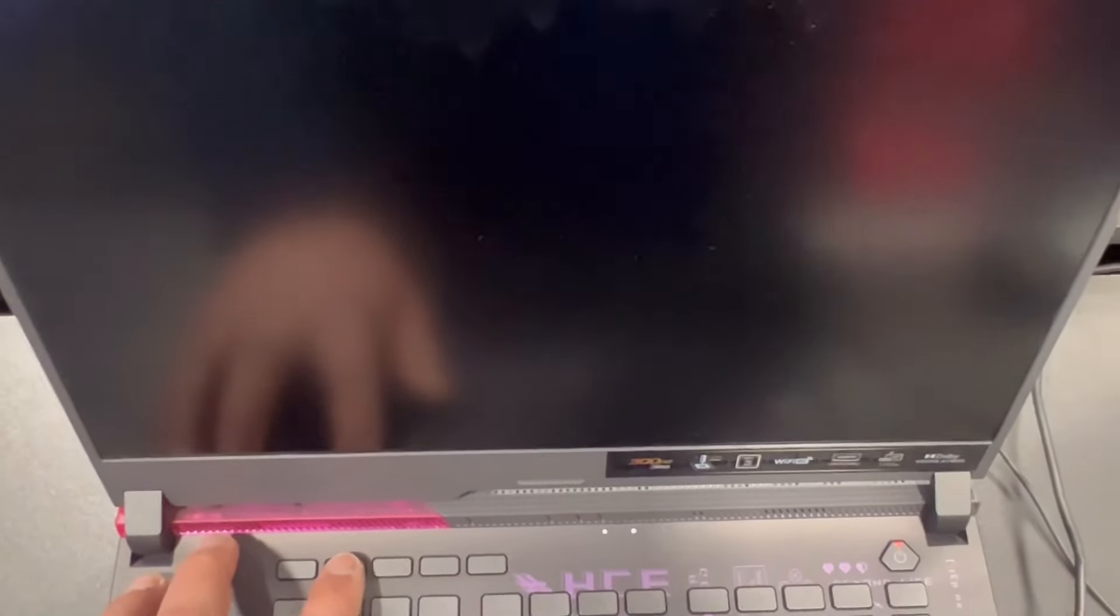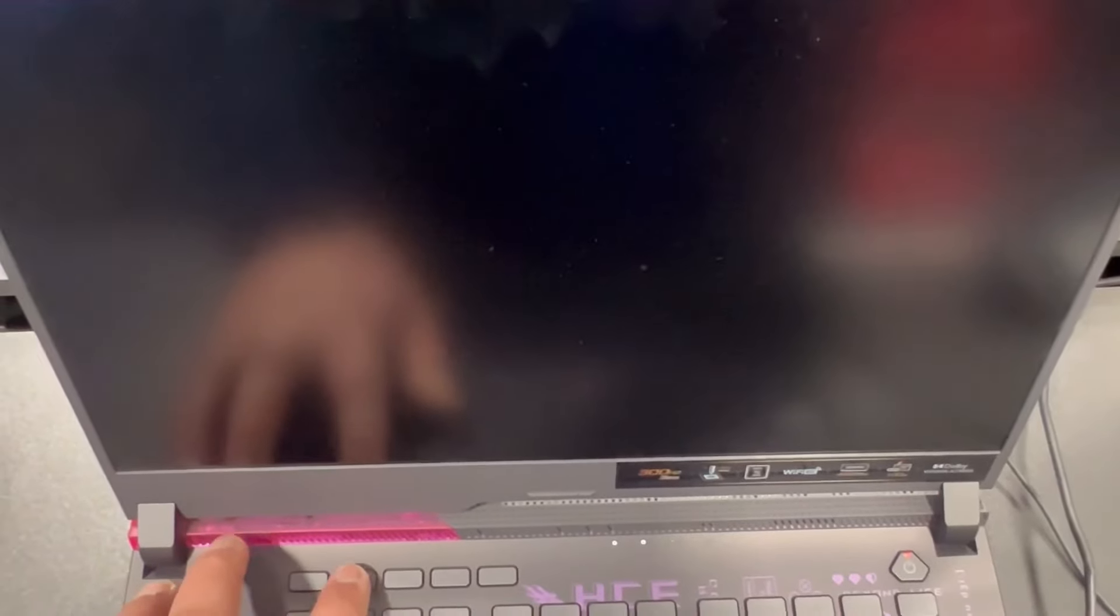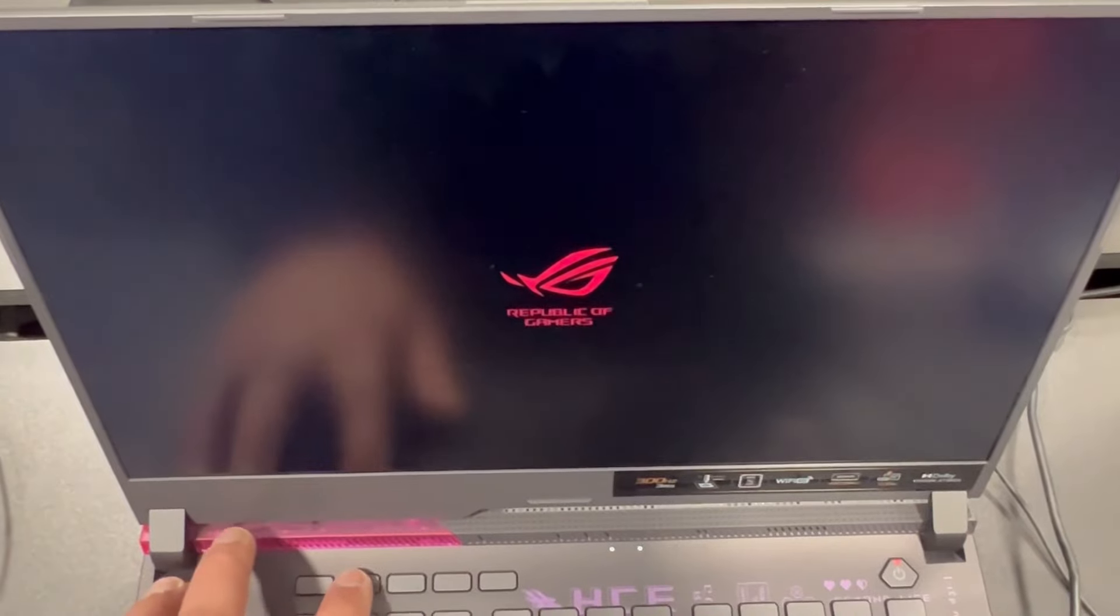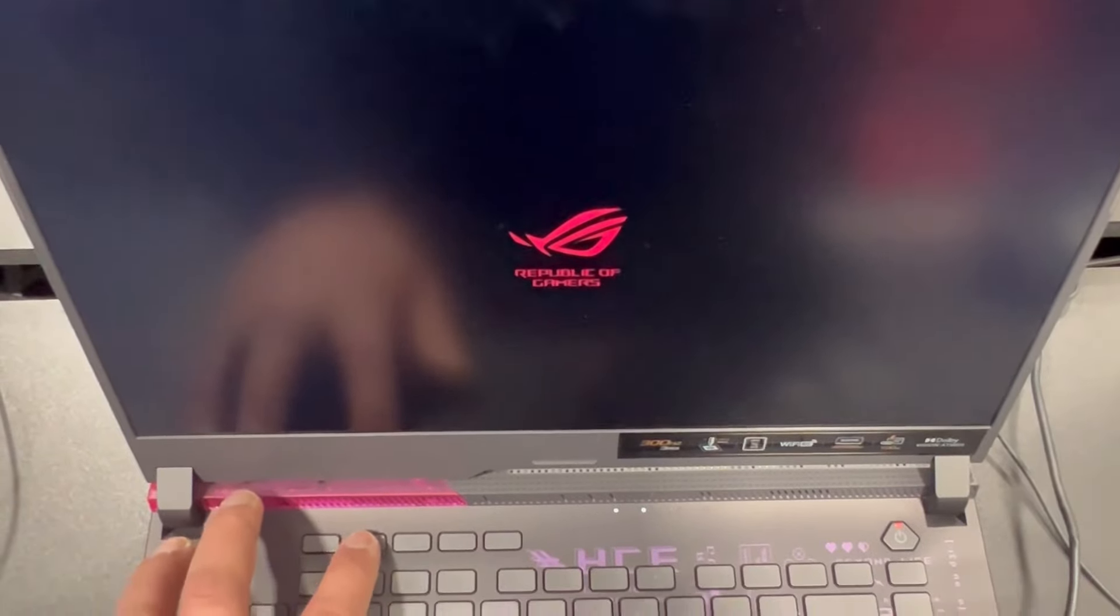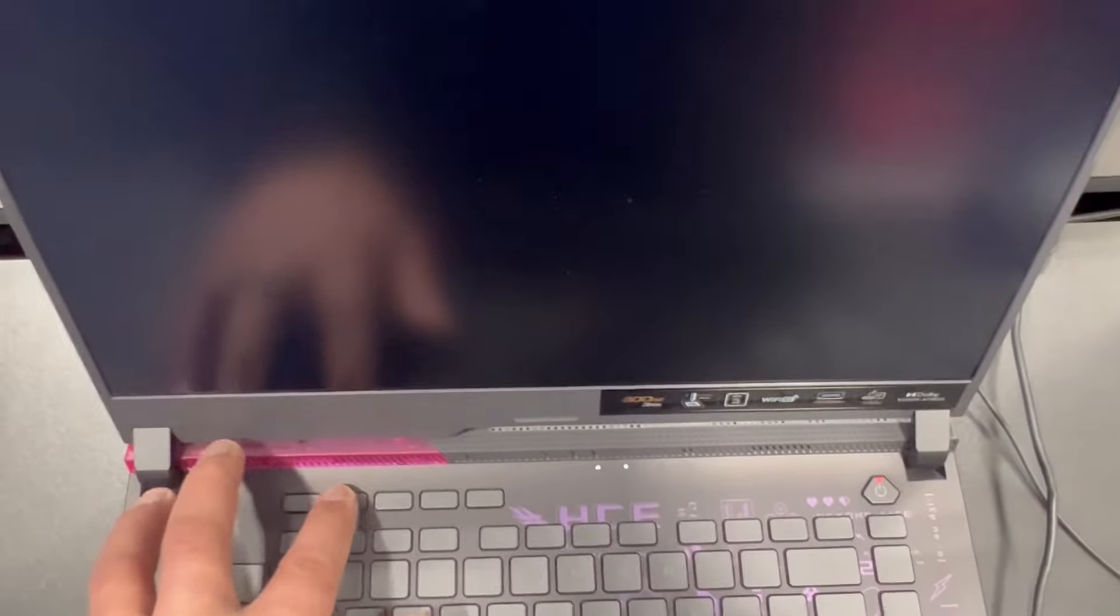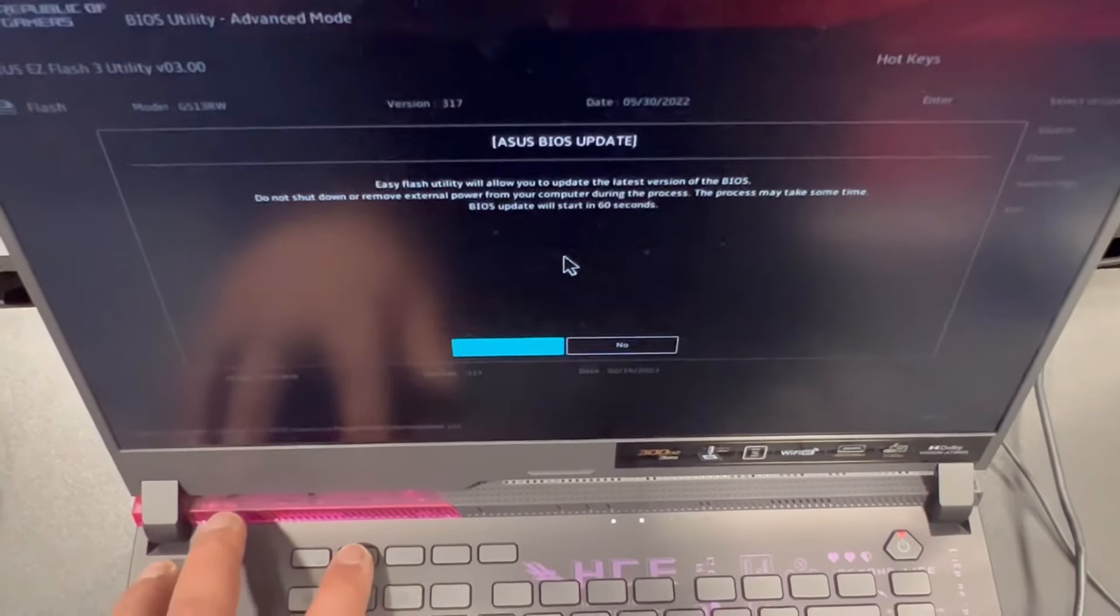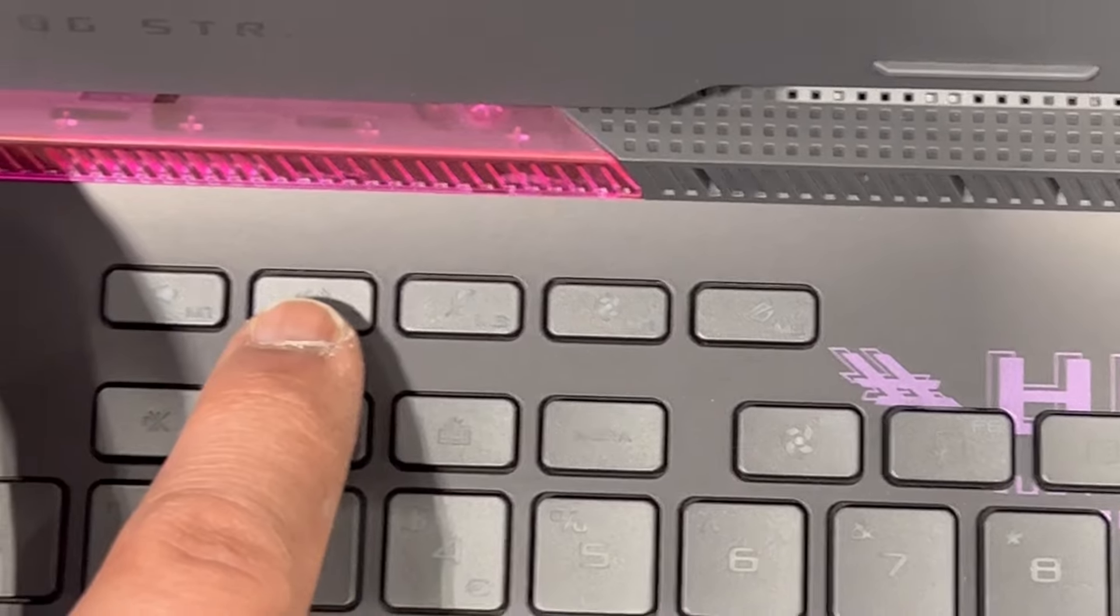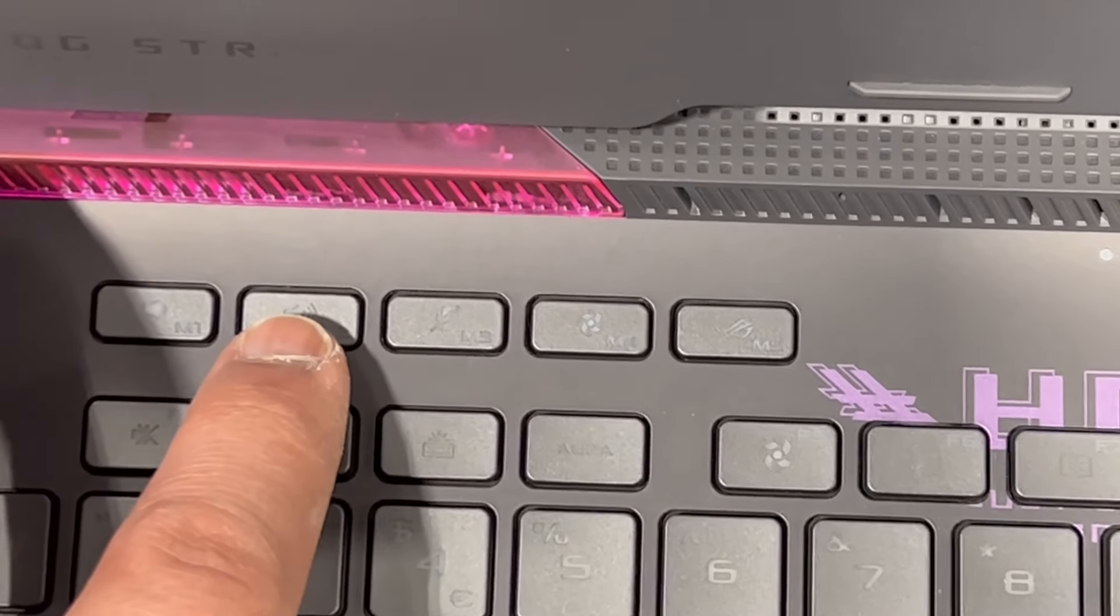On this particular laptop, it requires a system update for BIOS. I will show you now. Here, F2 is the key to enter BIOS.